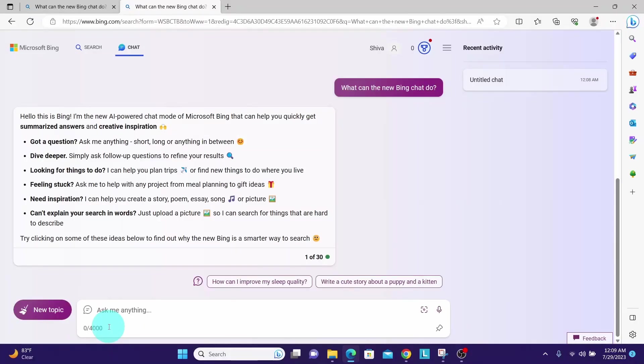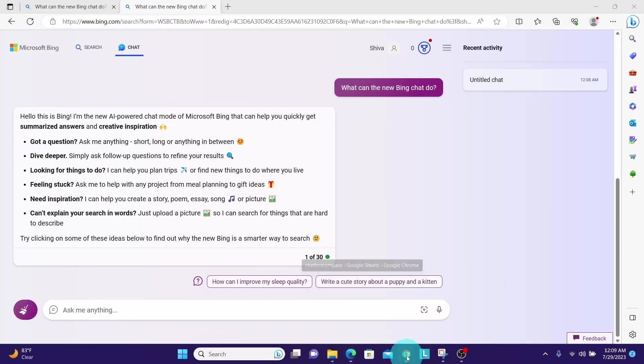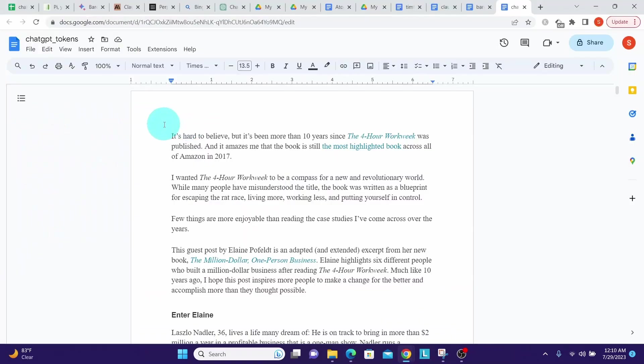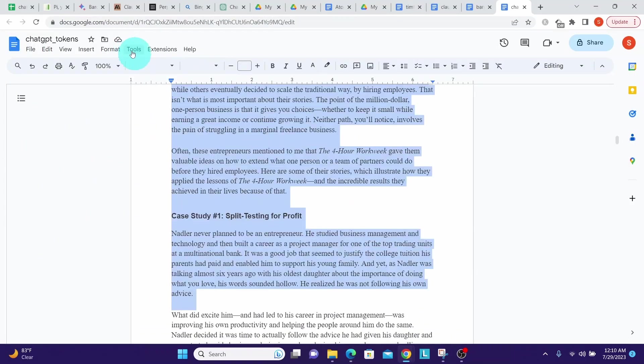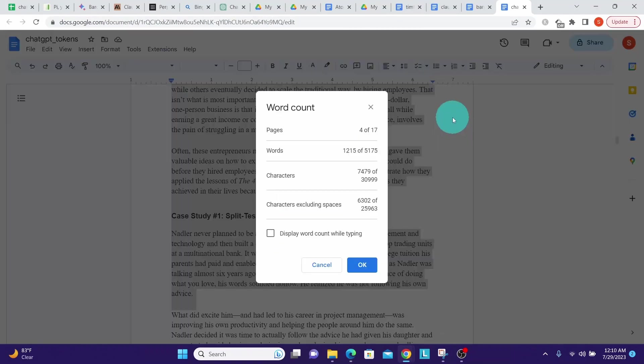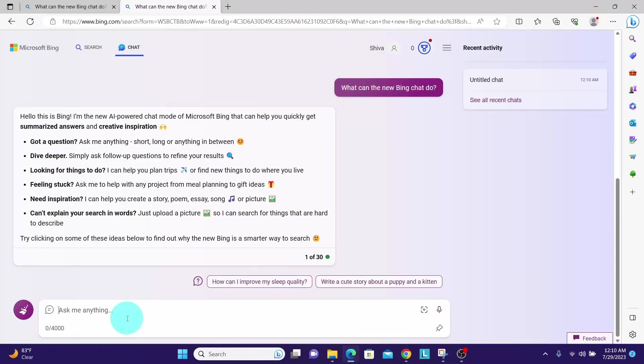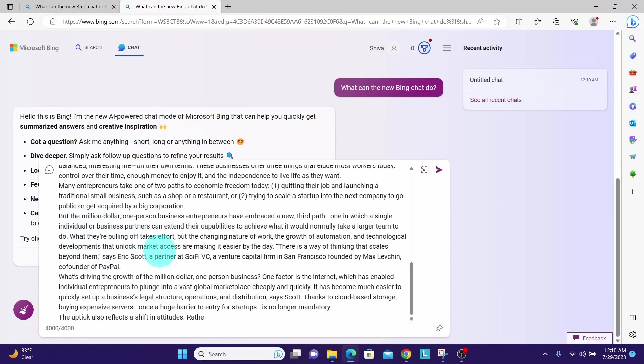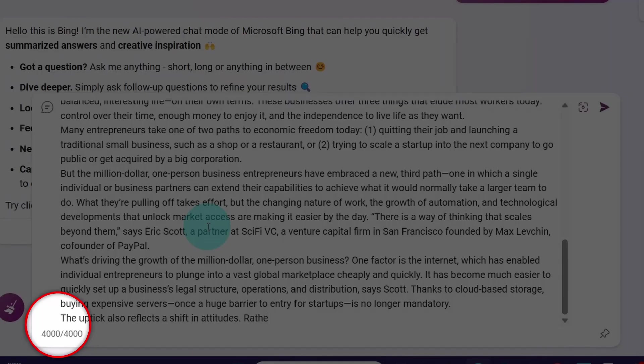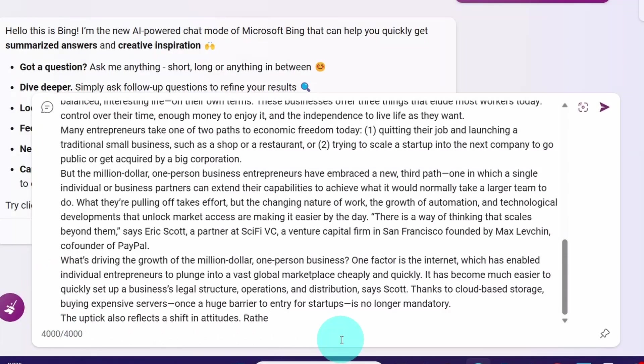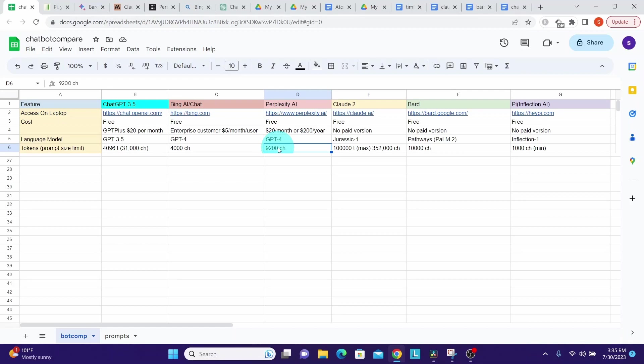Suppose if we try to paste anything that is more than 4,000 characters, let us see what it says. We have 7,479 characters. Let us try to paste this into Bing Chat. We can see it has cut off the prompt. It took only the 4,000 characters though our prompt had more than 7,000 characters.